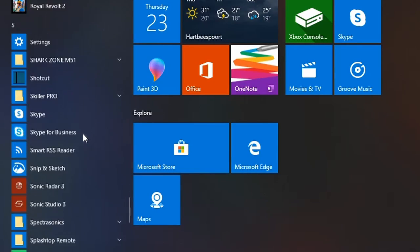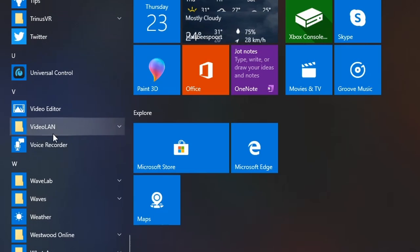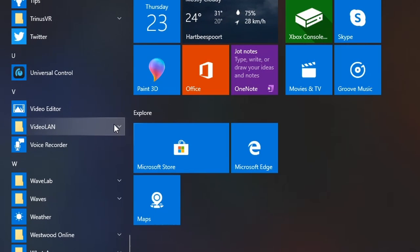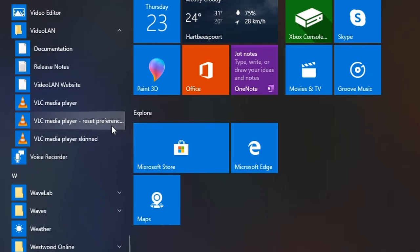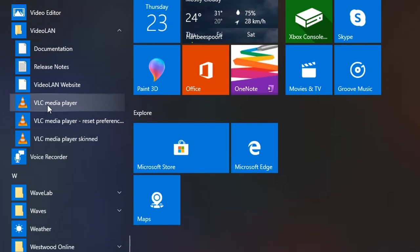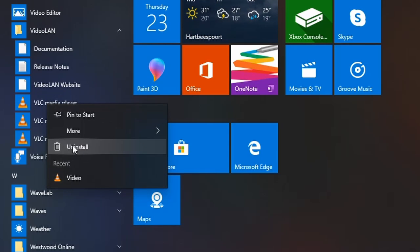In Windows, search through your apps until you find VLC. This is usually located under the VideoLAN folder. Right-click on VLC media player and select Uninstall.